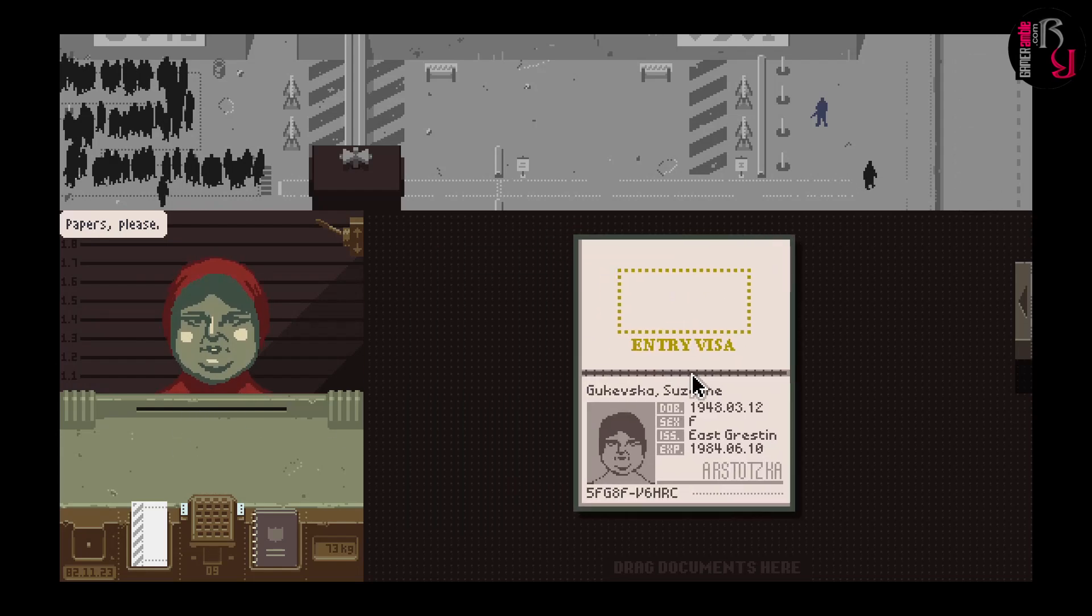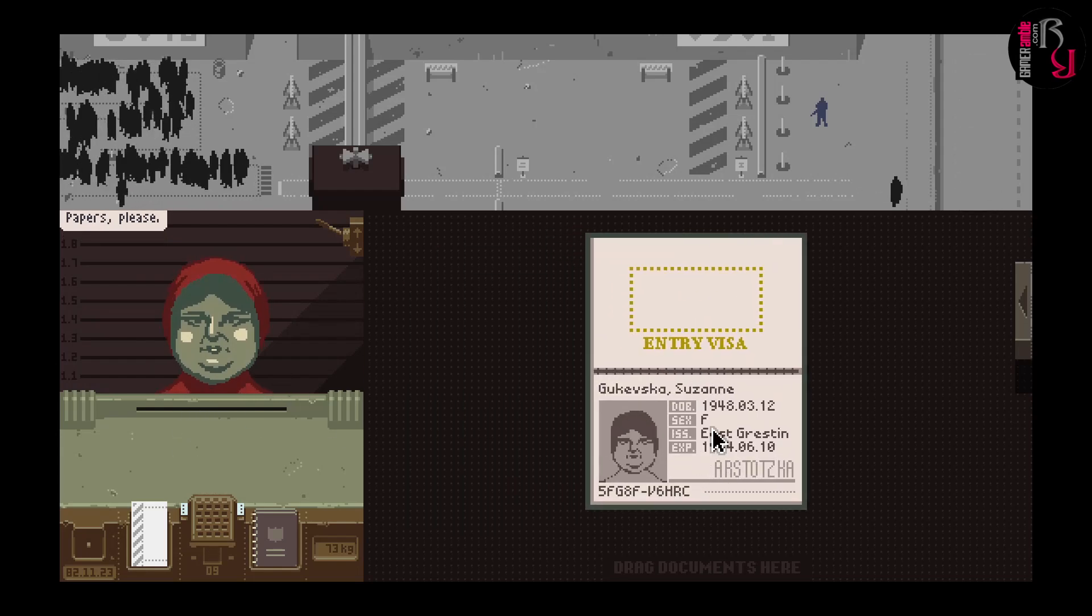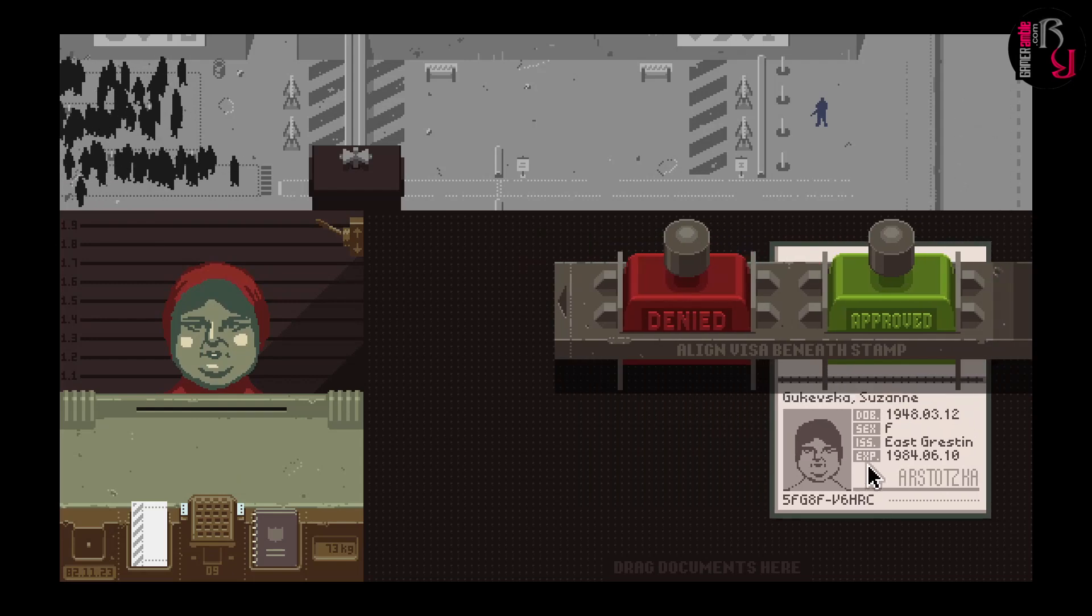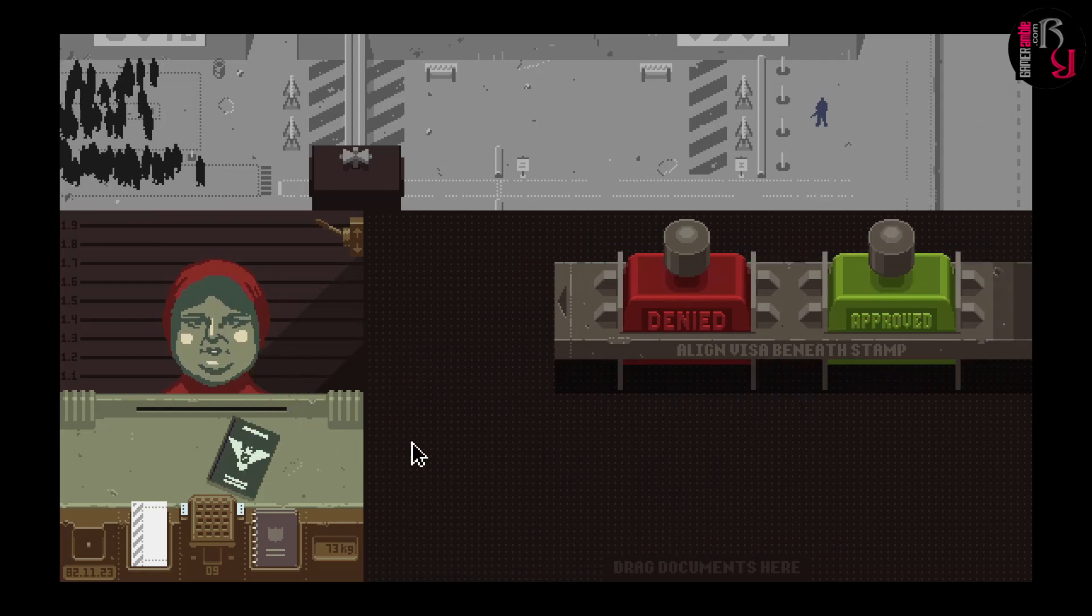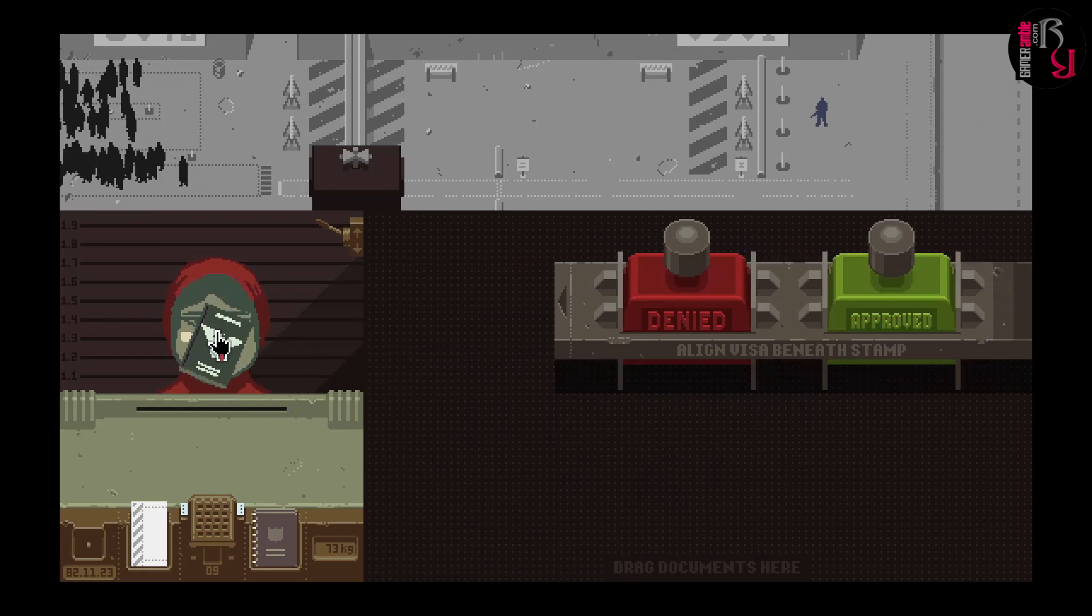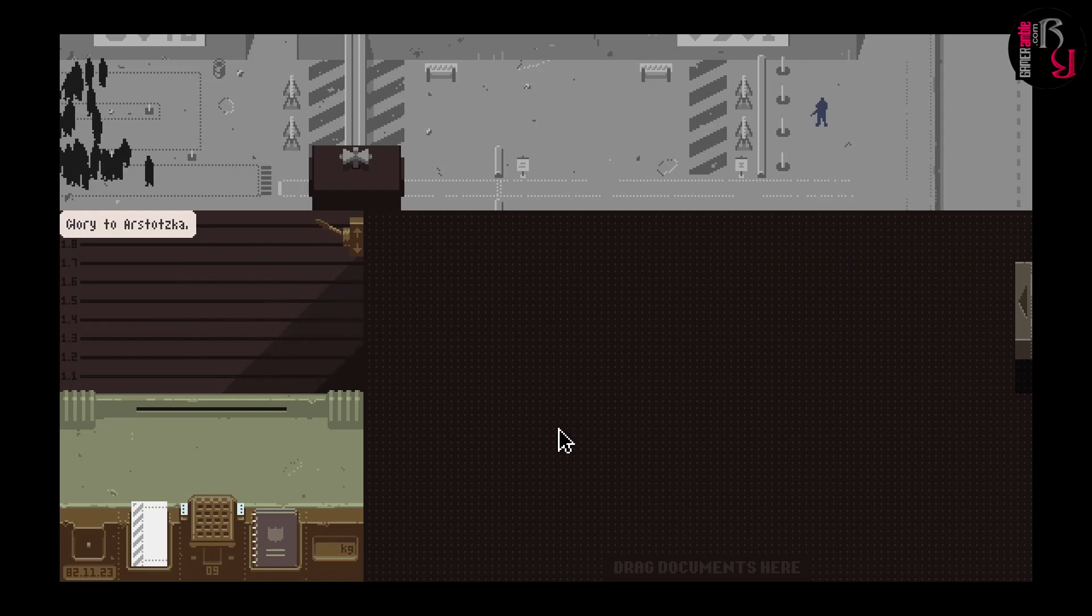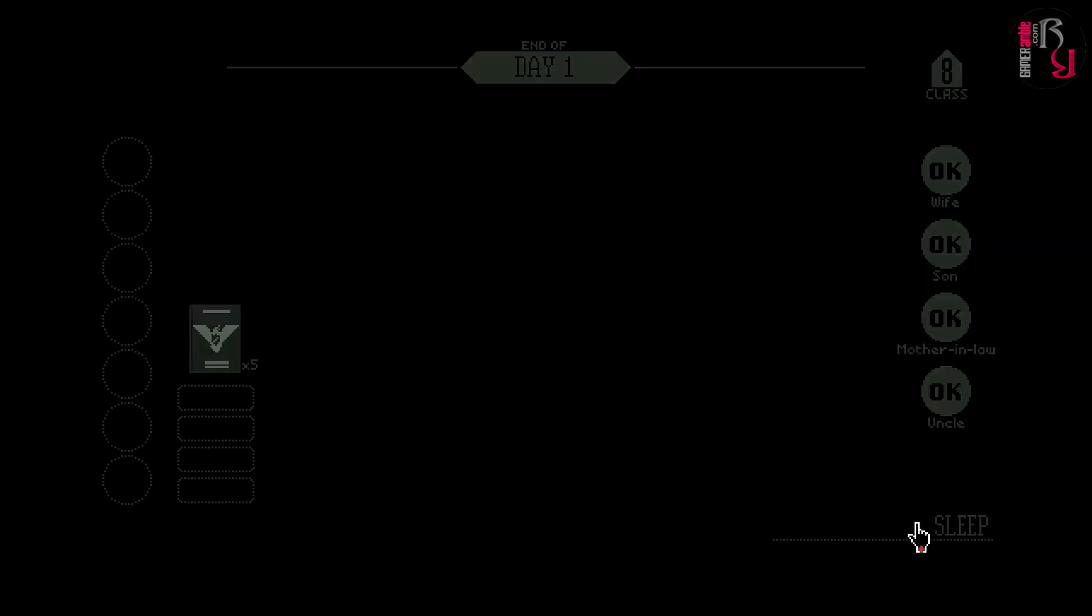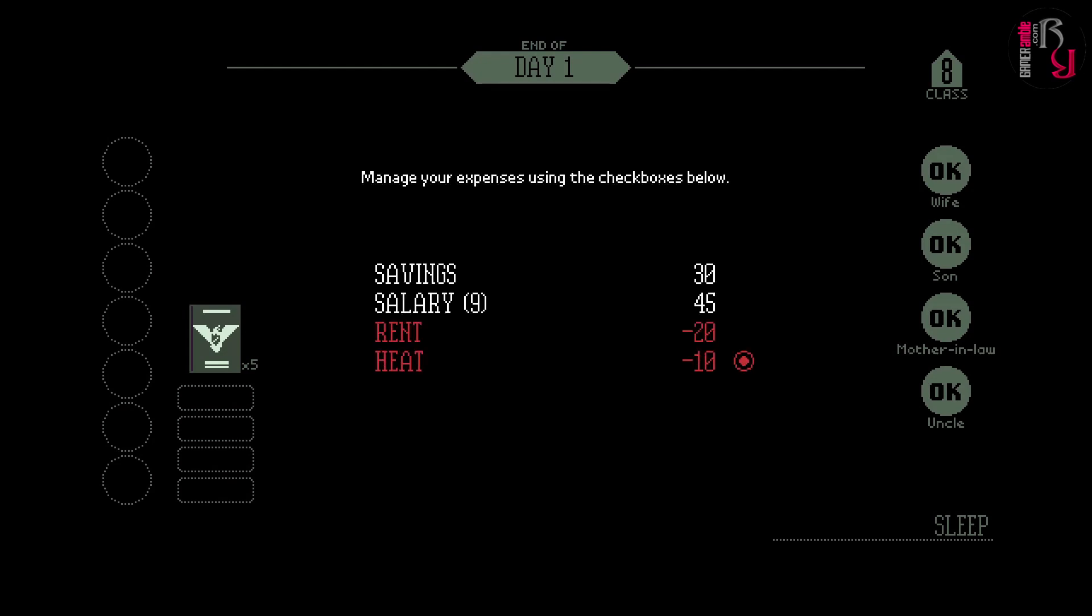The seemingly mundane task becomes tense as the game progresses and additional responsibilities are piled on your plate. You get paid 5 credits for each person you process. It's in your own interests and that of your family to get the job done as quickly as possible. Of course there are penalties for rushing the job and missing discrepancies in the documents. Your first two mistakes per day will only get you a warning, but anything after that will dock your salary.